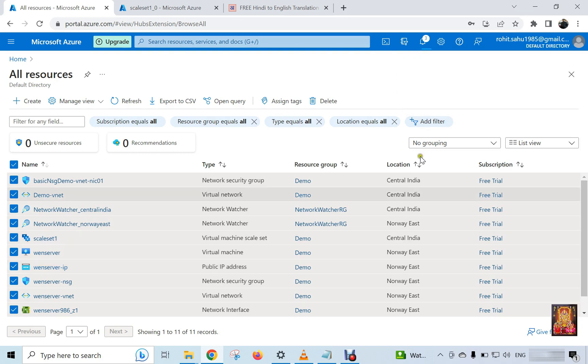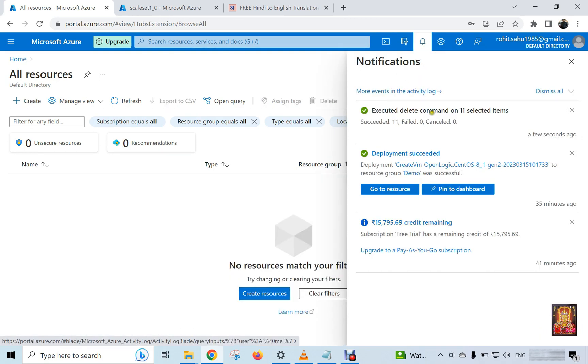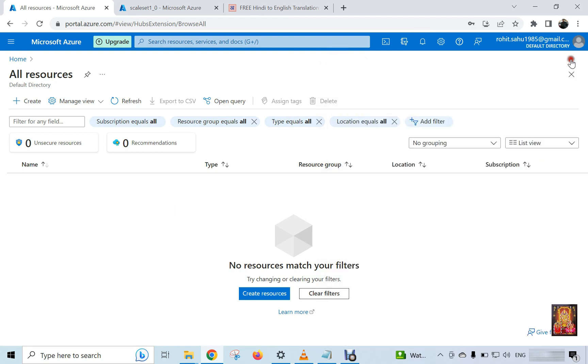Click on notification. As you can see, our all resource and VM is deleted.